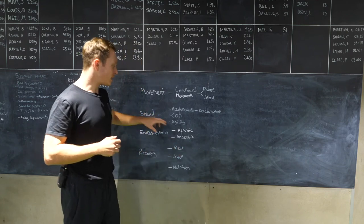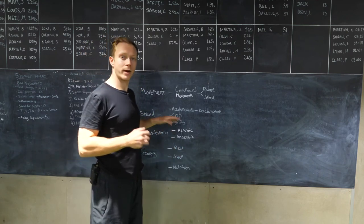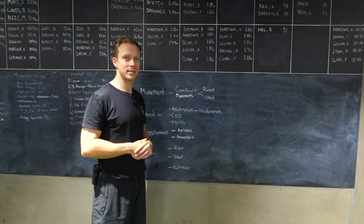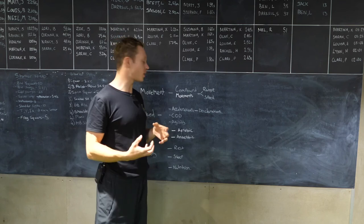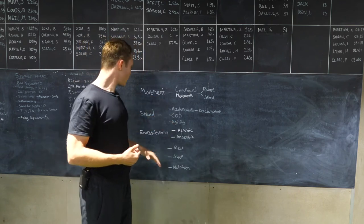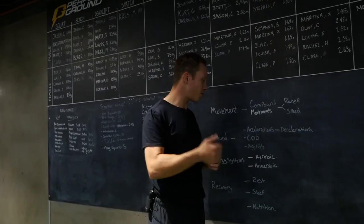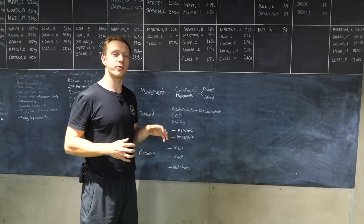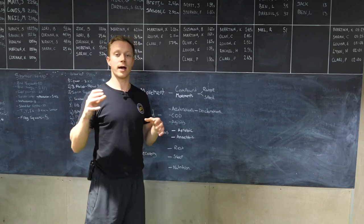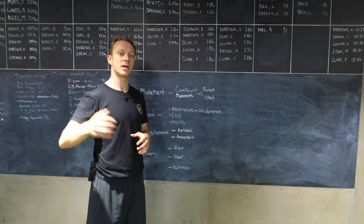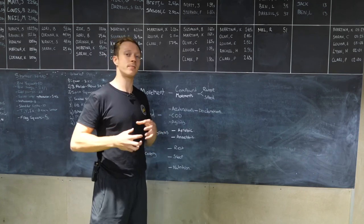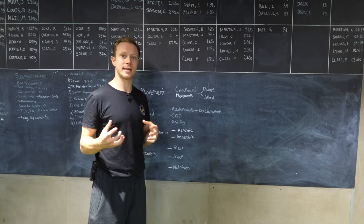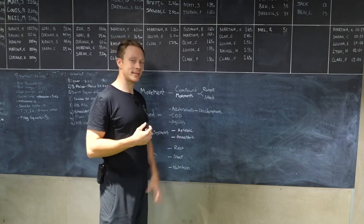We need to address the speed and change of direction practice work. That will address the phosphocreatine system. You'll be able to move faster and be more explosive from training in this way. Same with the strength training in the gym. But we do need to address your aerobic and anaerobic systems as well. To improve our aerobic system, typically we use sustainable efforts for three minutes or upwards. But because rugby is a high intensity game, we need to be moving at high intensity.